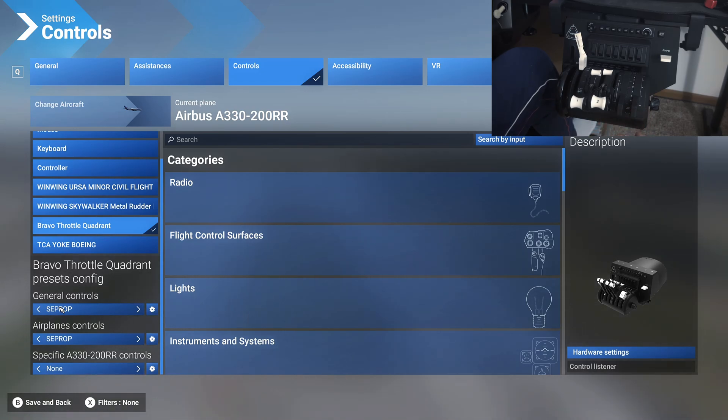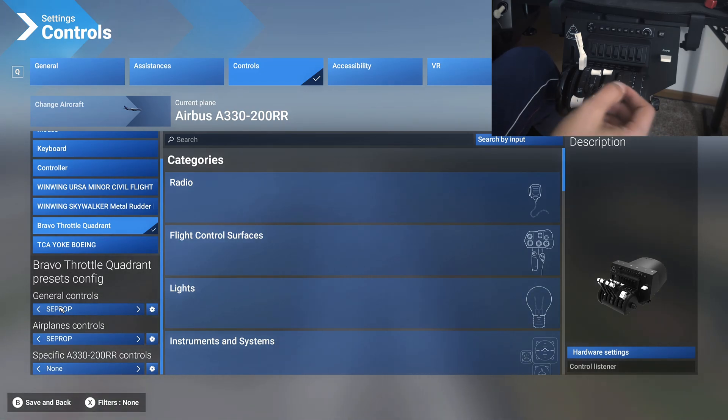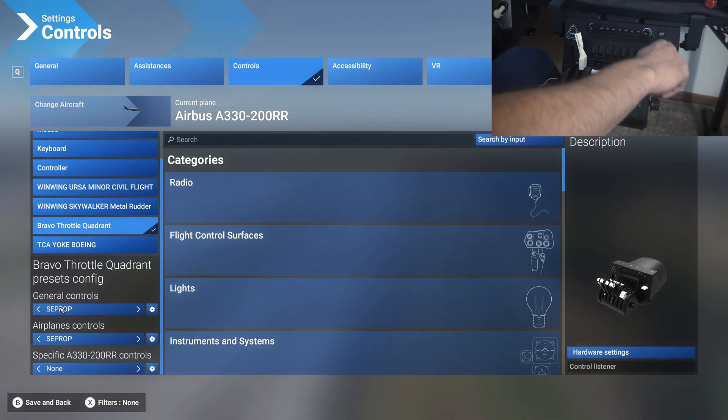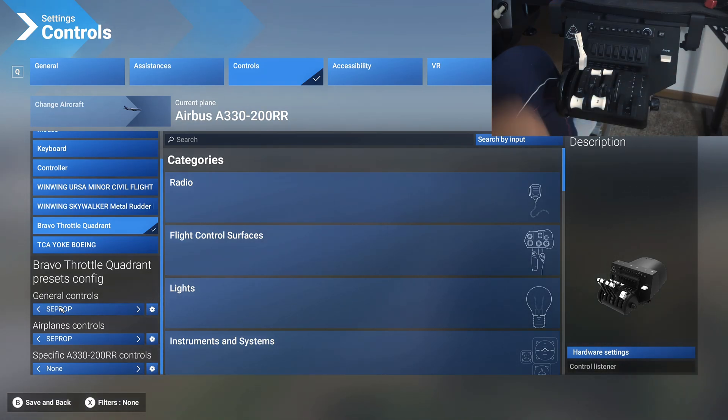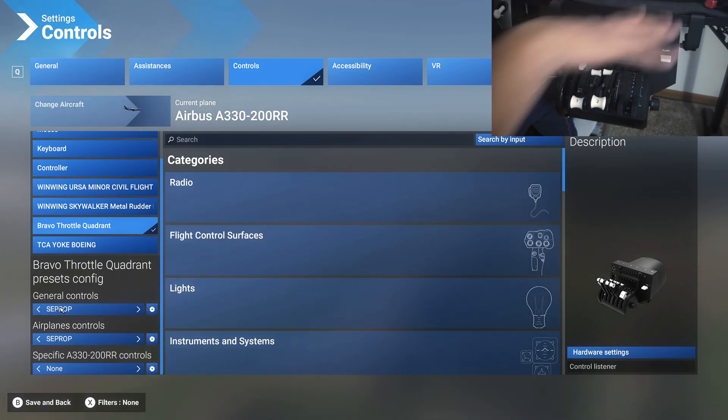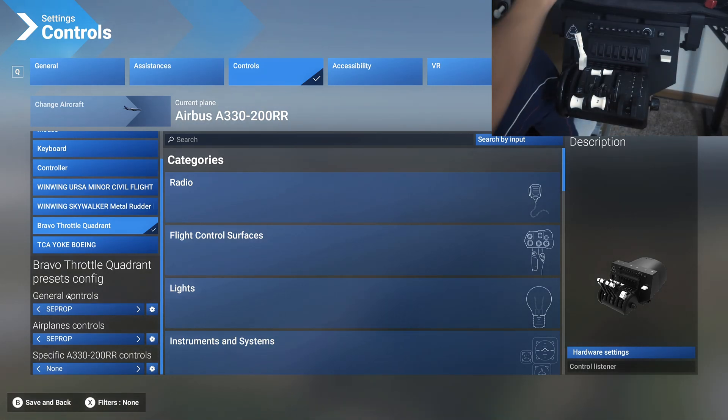I really like this clicky button for flaps instead of using this axis, because the axis doesn't have any detent on it, so I don't even know what flap setting I'm on. While on the button, I know exactly how many times I'm pressing it, so it's really convenient.